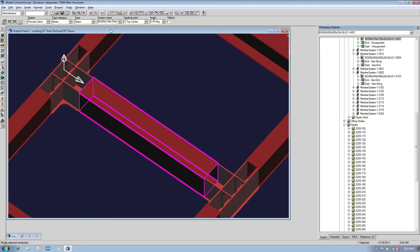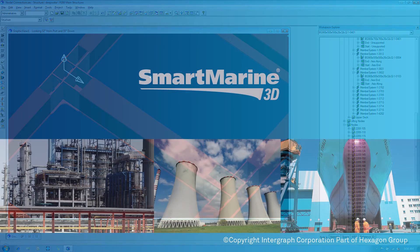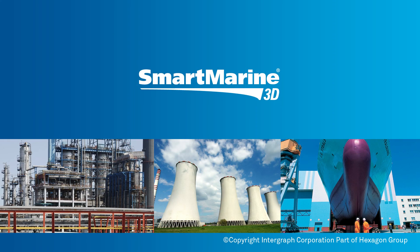Both nodal connections have been automatically updated. As you can see, SmartMarine 3D can dramatically increase your offshore design productivity.